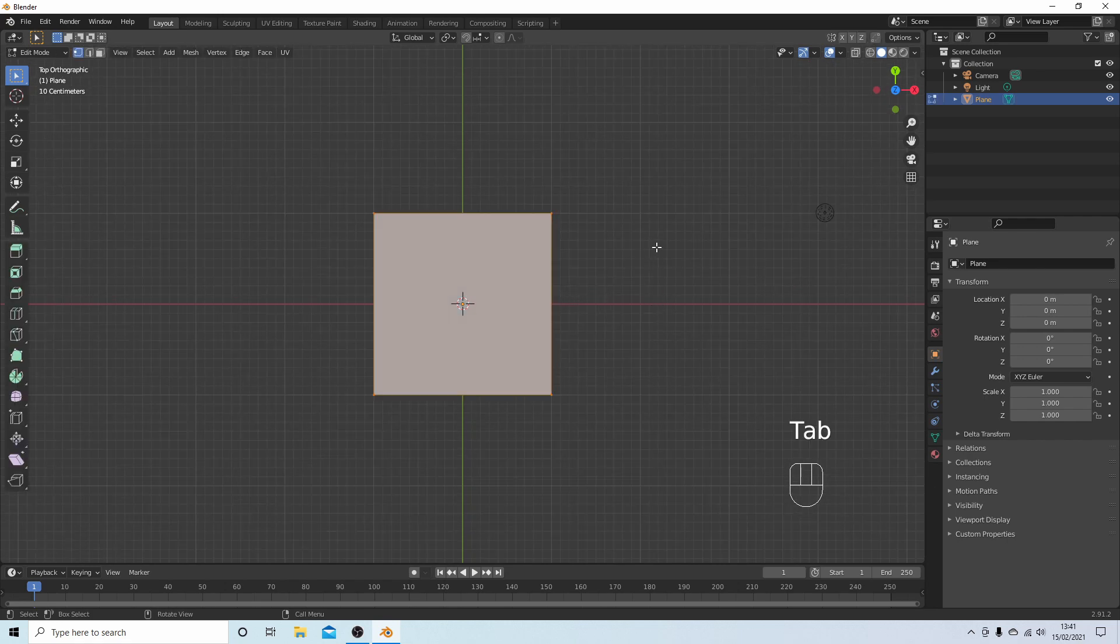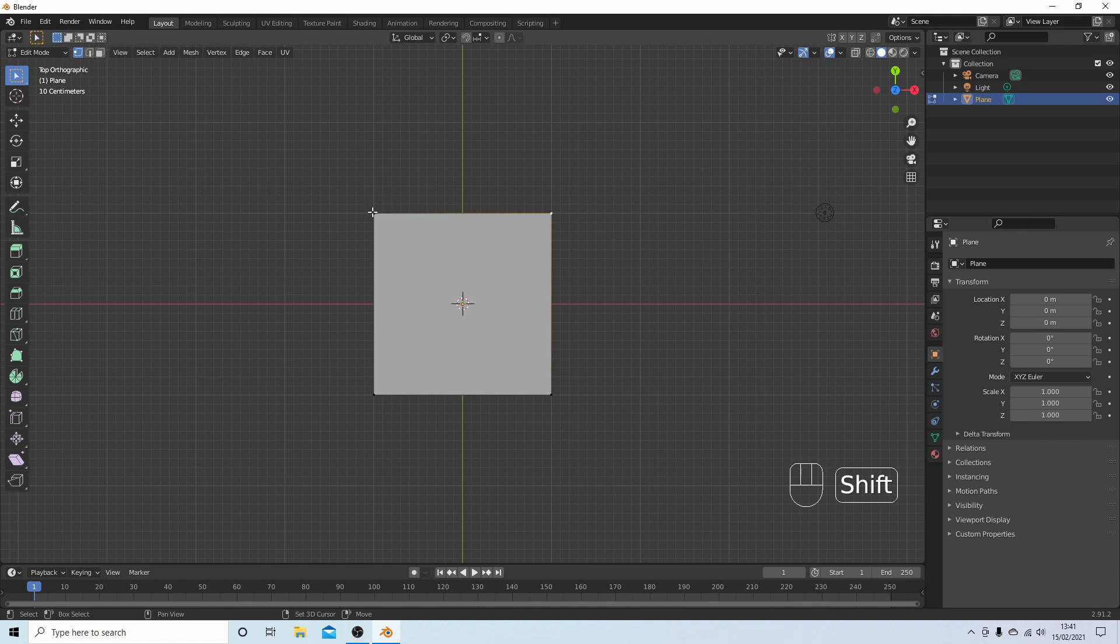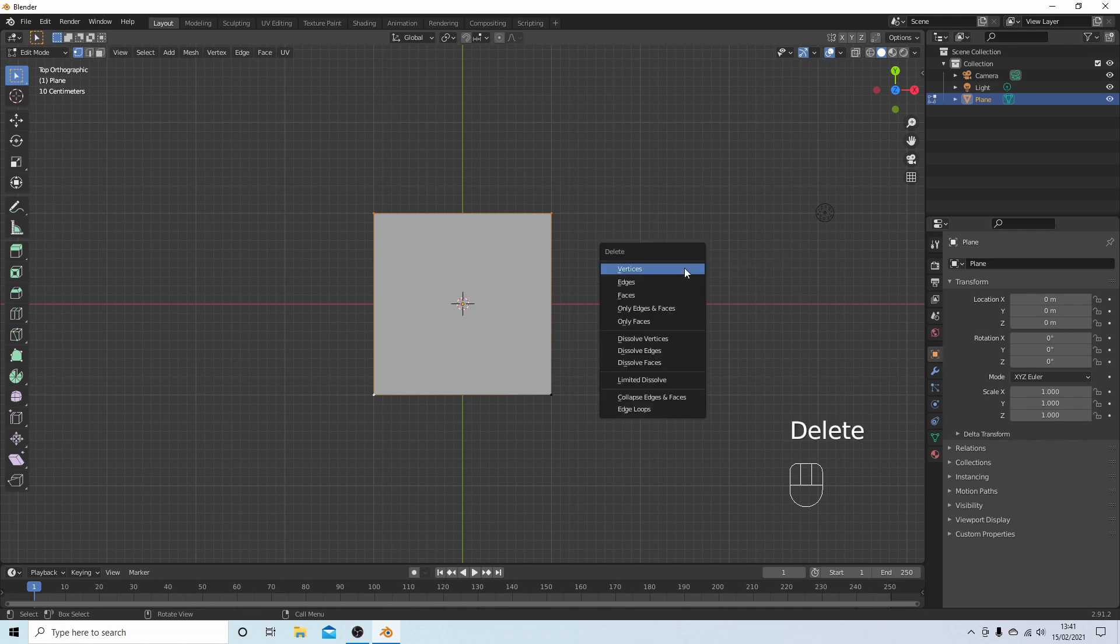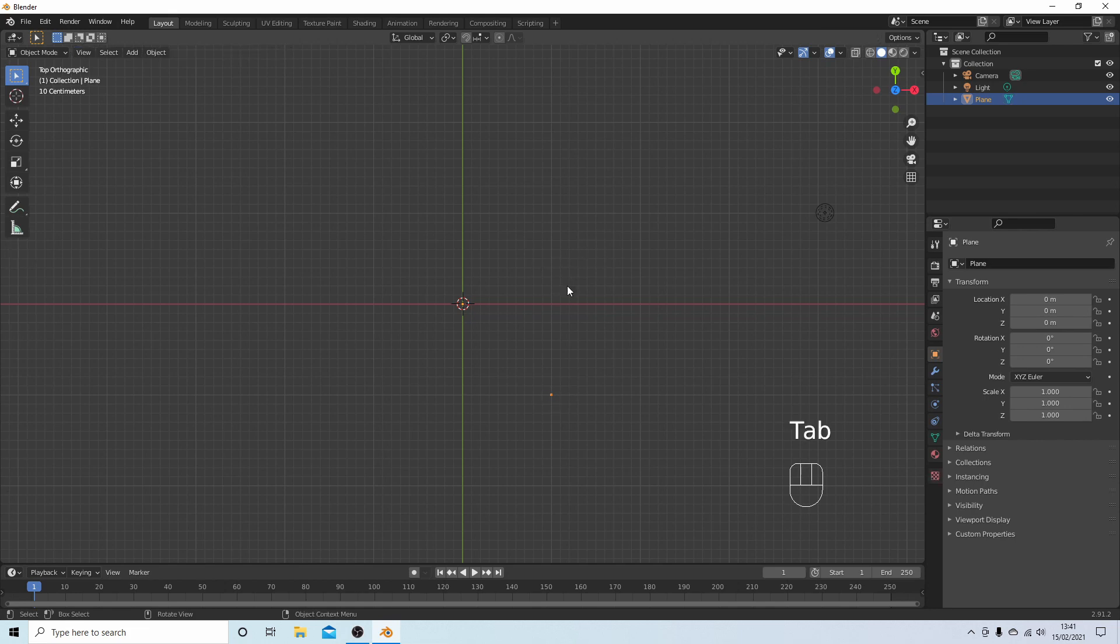I'm going to select the plane and roll my middle mouse to zoom in. Hit Tab to go into edit mode. I'm going to select these three corners, so hold down Shift and select these two here so these three corners are selected. Then delete and select Vertices. Now if you press A just check that you've got one vertice left, then press Tab again.